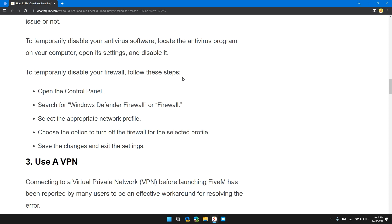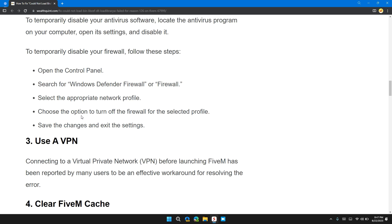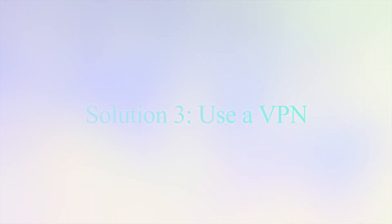To temporarily disable your firewall, follow these steps: open the Control Panel, search for Windows Defender Firewall or Firewall, select the appropriate network profile, and choose the option to turn off your firewall for the selected profile. Save the changes and exit the settings.